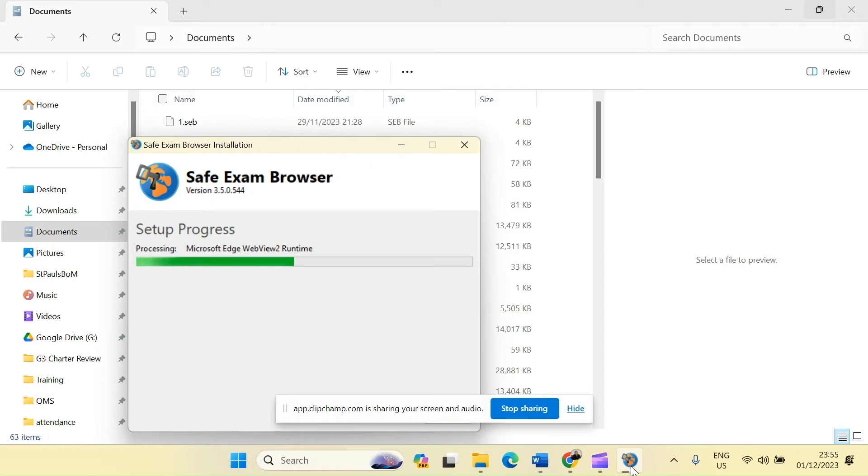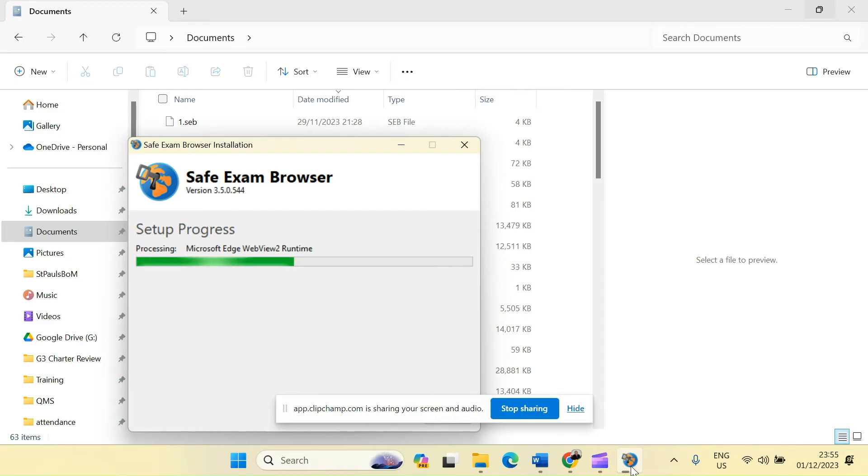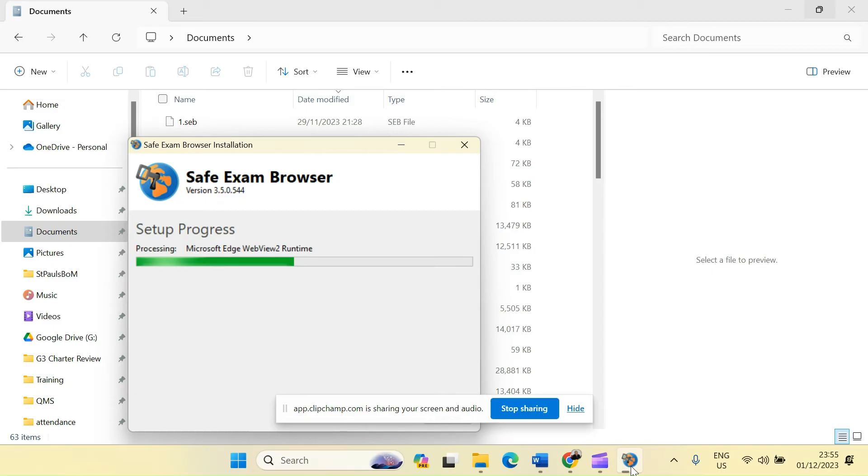Remember, once the installation is complete and you have done also the client settings installation, running the Safe Exam Browser is like opening any other application. Once you open this particular application, you will be required to type in your username, that is your Kemu email address, as well as a password. And once you have logged in successfully, it will take you directly to the digital campus site. You can now then be able, through the various course cards that you have on the dashboard, undertake the examinations as guided through the various training sessions that we conducted this semester.